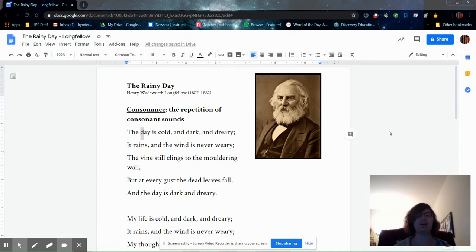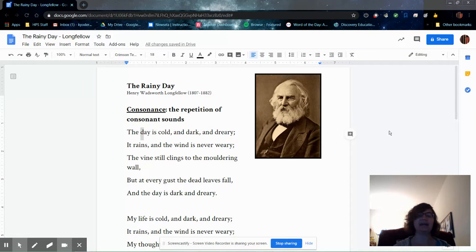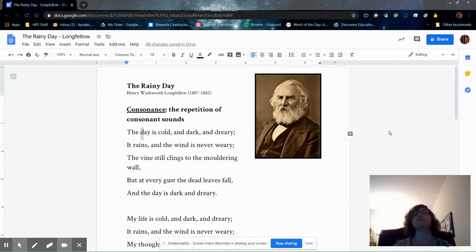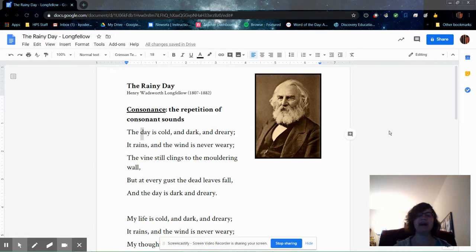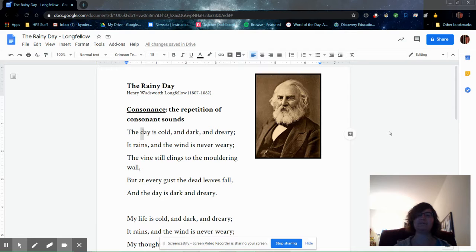He lost a lot of people who he loved, and that knowledge, I think, informs our understanding of this poem and the sad and serious mood, but also the hope that I hope you find at the end.